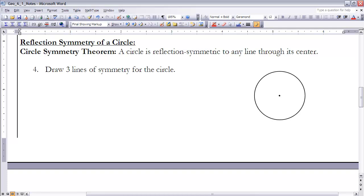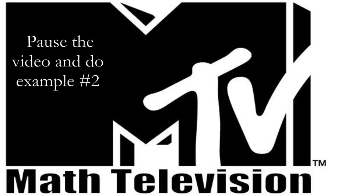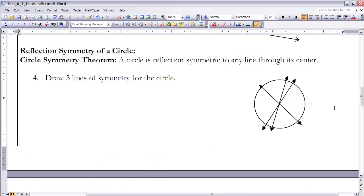A third type of figure that is also reflection symmetric is the circle. A circle has an infinite number of symmetry lines — any line that passes through its center point is a symmetry line for that circle. Pause the video and try drawing three lines of symmetry for the circle shown in your notes. Any lines that go through the center point and intersect the circle on both sides will work.